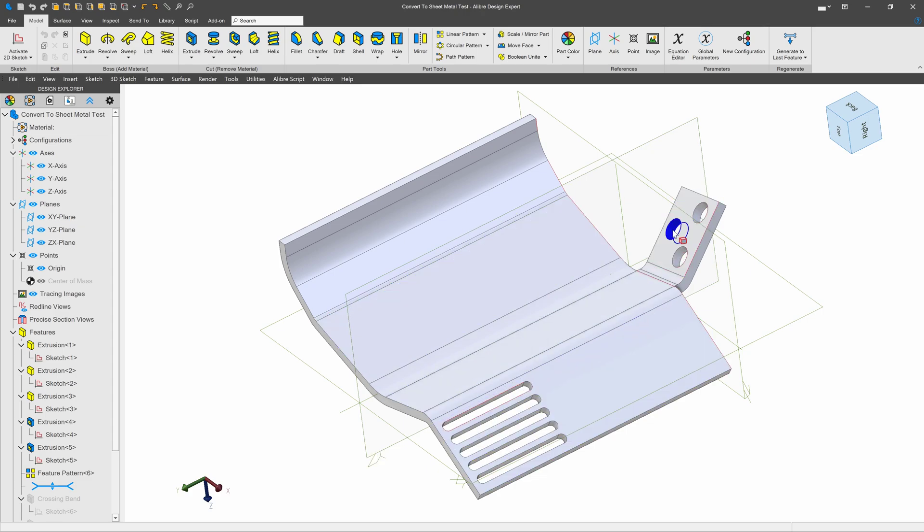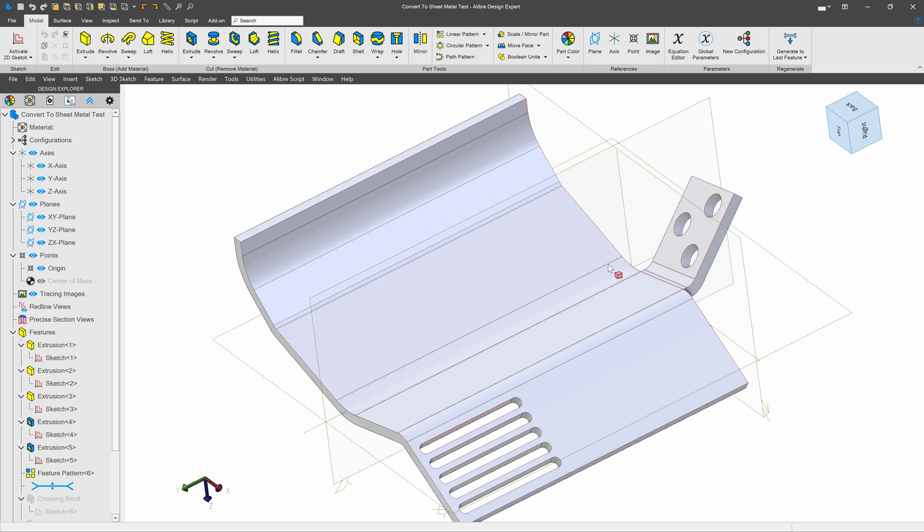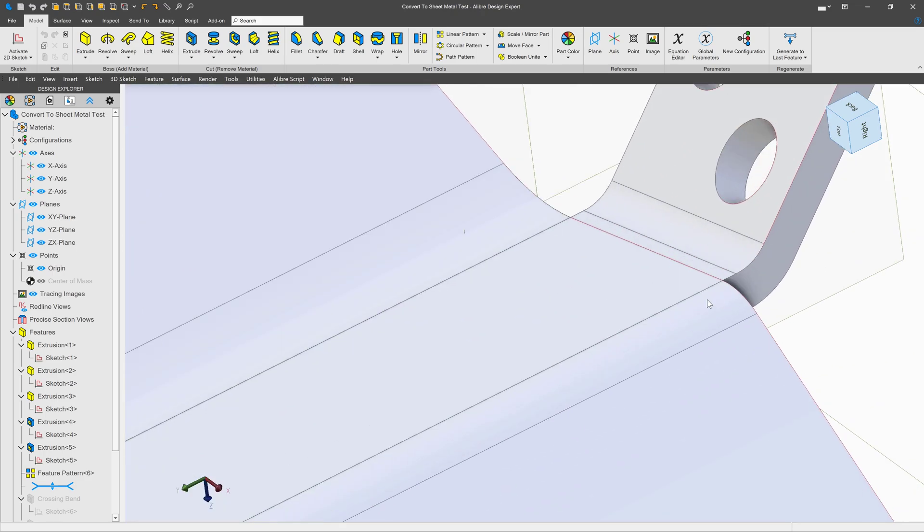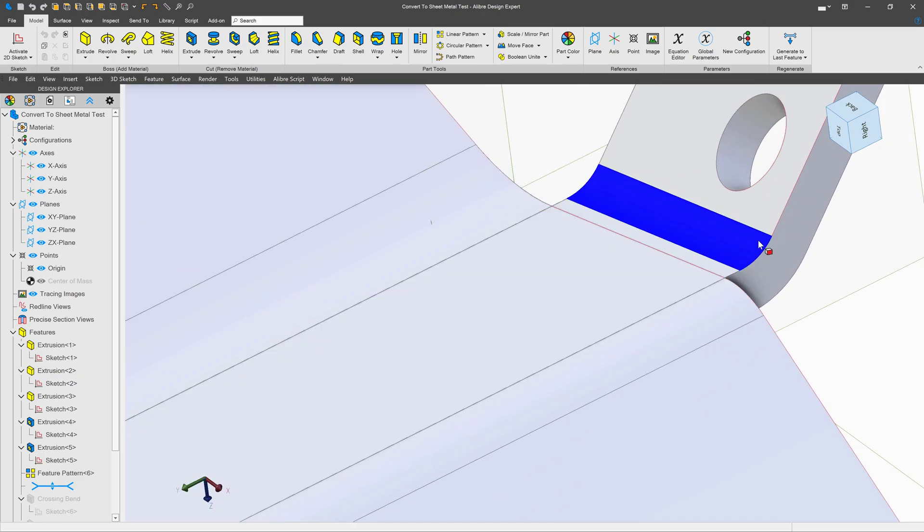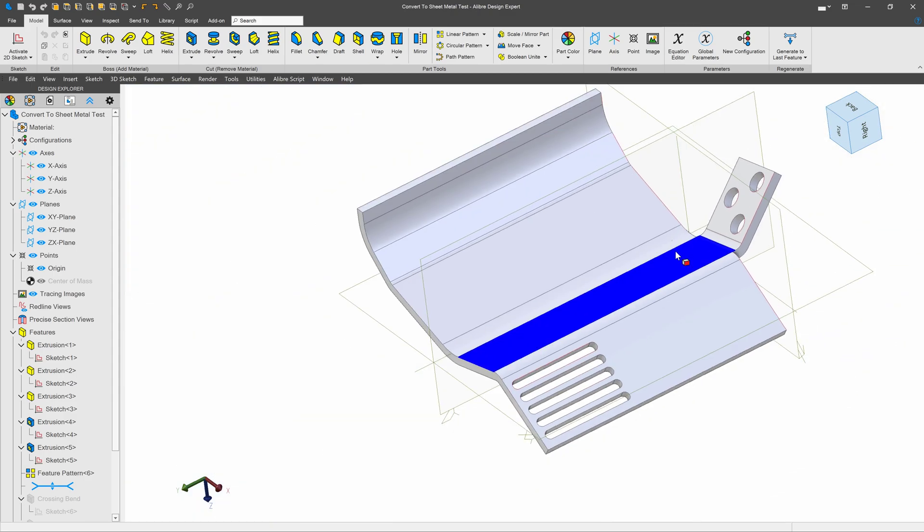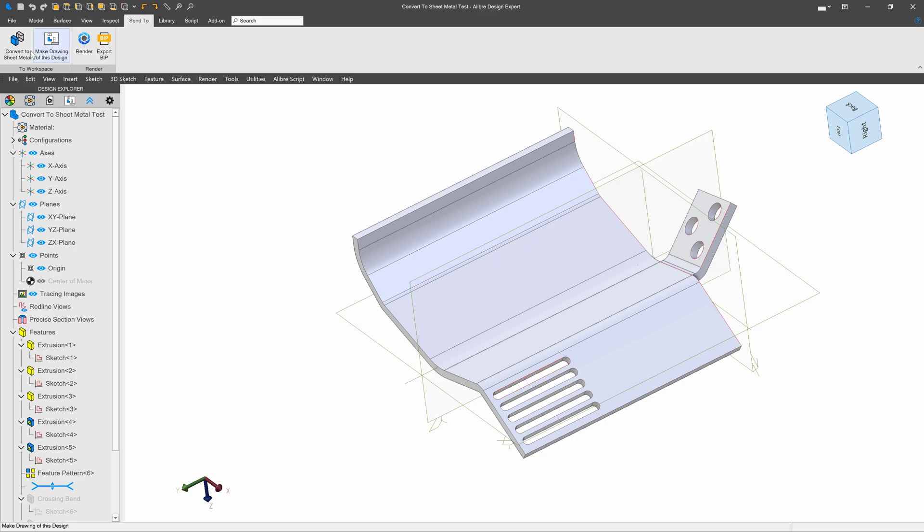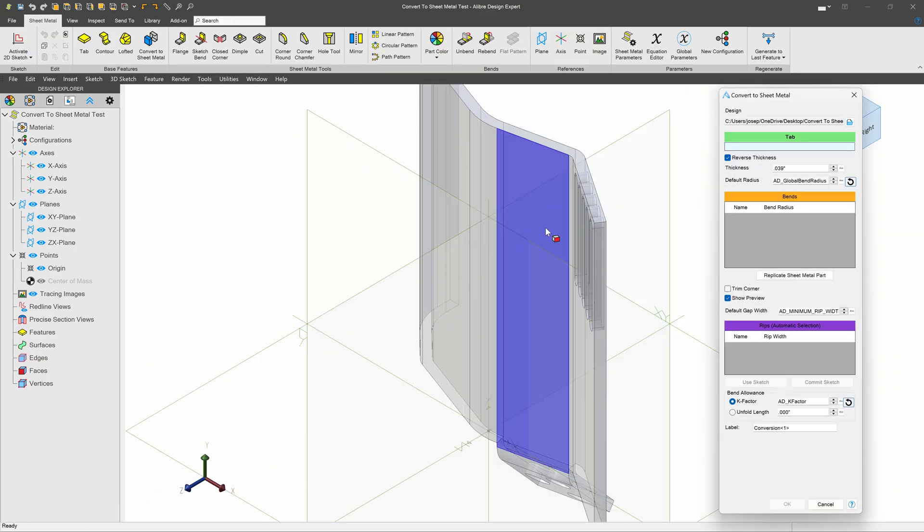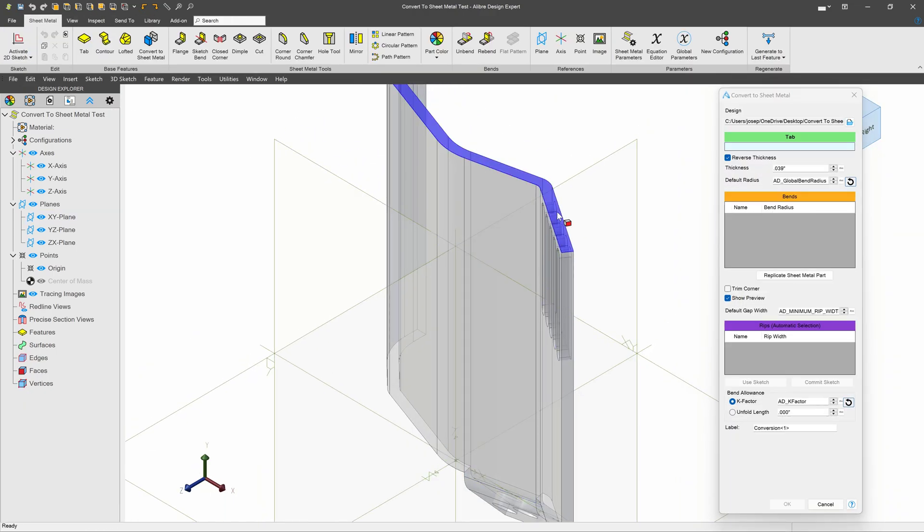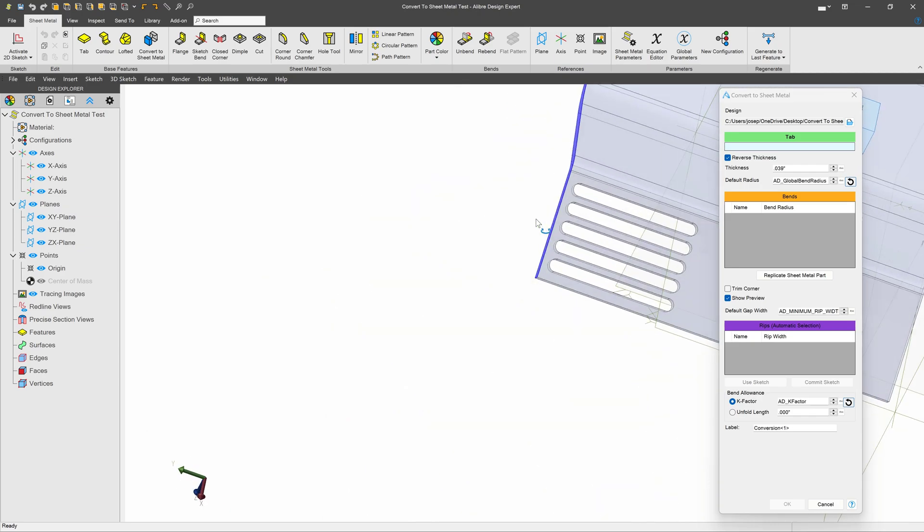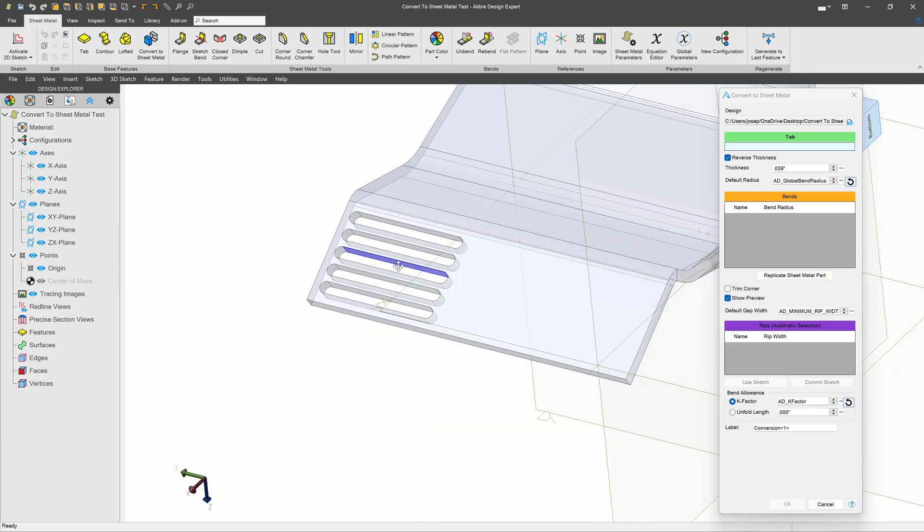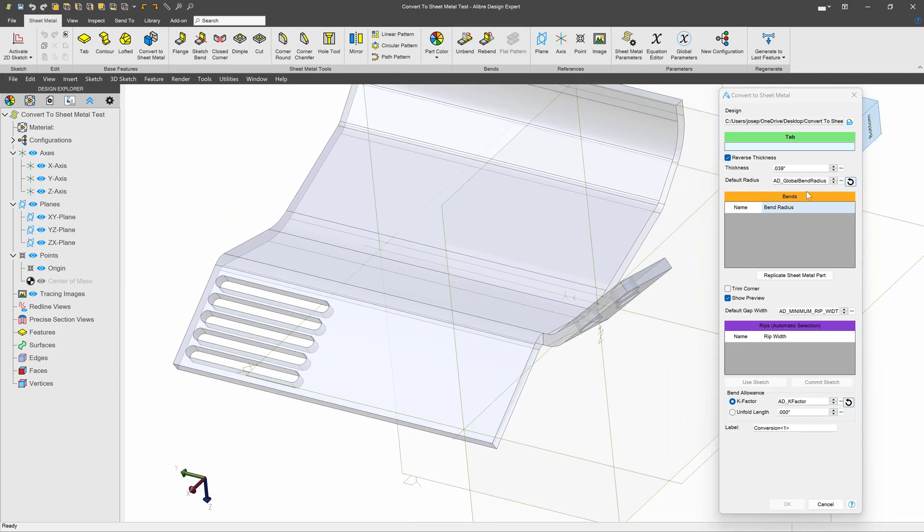In this case, the process is a bit different because there are no edges for me to select. They're all smooth. I'll go with send to as before and convert to sheet metal. But now, instead of selecting edges to create bends, I'm going to choose replicate sheet metal part.